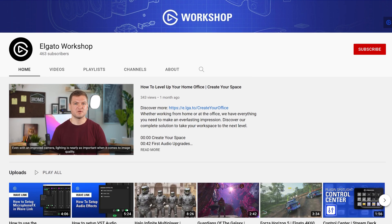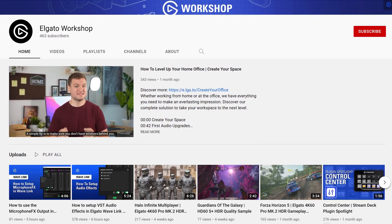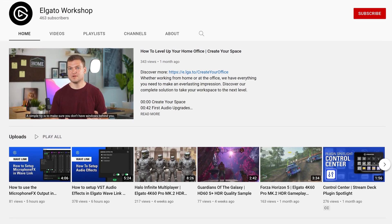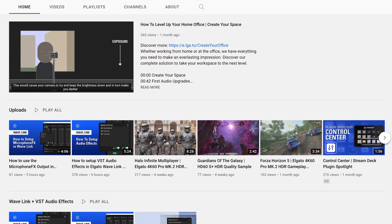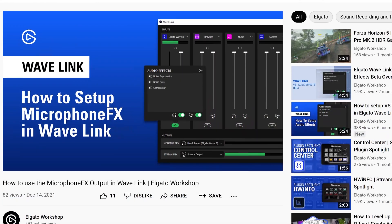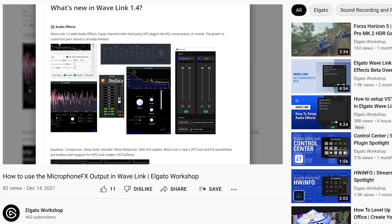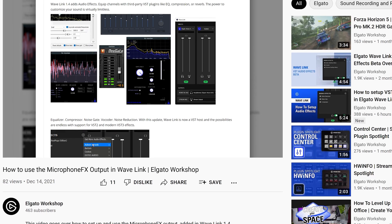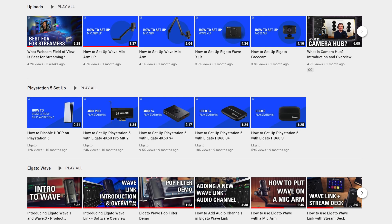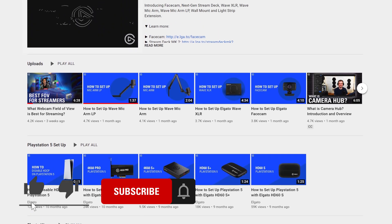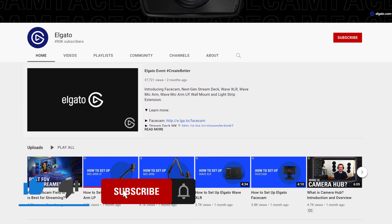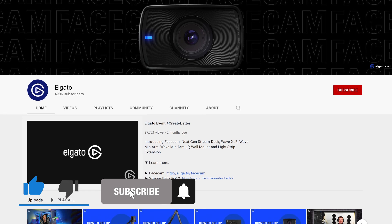If you'd like to learn more about the VST update for Wavelink 1.4, be sure to head over to our new second YouTube channel, Elgato Workshop, where we've created tutorials to show you how to add VSTs to Wavelink and how to set up some of our favorite VSTs so you can take your audio quality to the next level. If you have any questions feel free to leave a comment down below. Don't forget to hit that like button and subscribe so you can catch the rest of our videos and tutorials to learn how to unlock the full power of your Elgato products. Once again, I'm Steggy from Elgato, and until our next video, good luck and have fun.